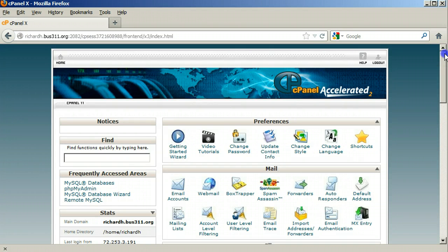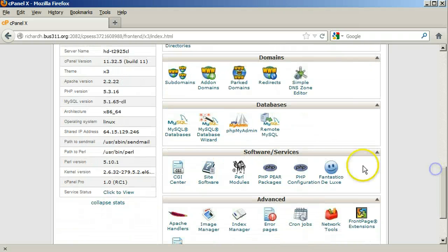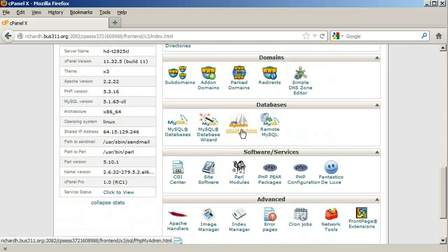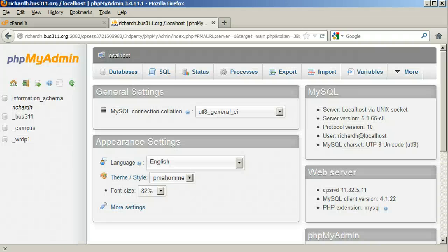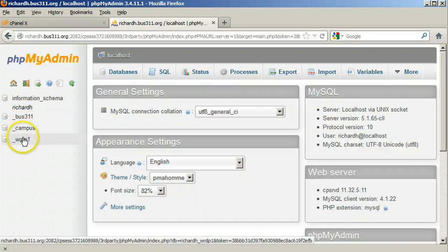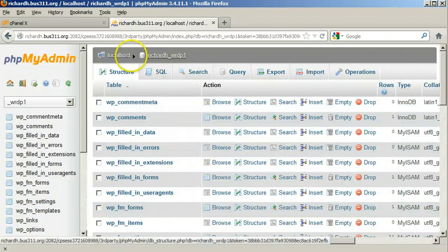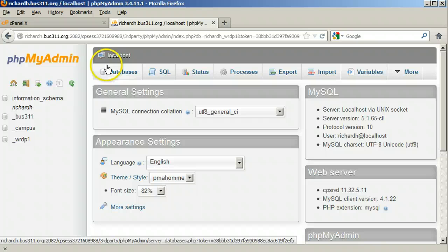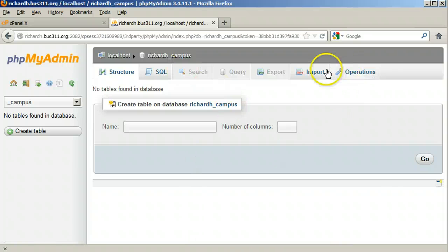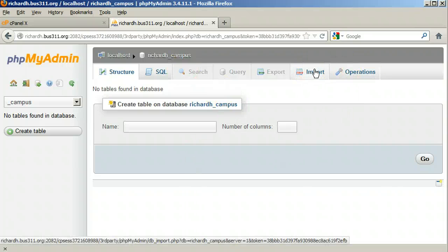Now we are ready to add the four tables to our campus database. In cPanel, scroll down to the Databases section again and click phpMyAdmin. In phpMyAdmin, you will notice on the left it shows our databases. There is the database that WordPress uses — notice the tables on the side and tables listed here. Click Localhost at the top to return to showing our databases on the side. Click on Campus. Of course, there are no tables — we need to import them. So click Import at the top.